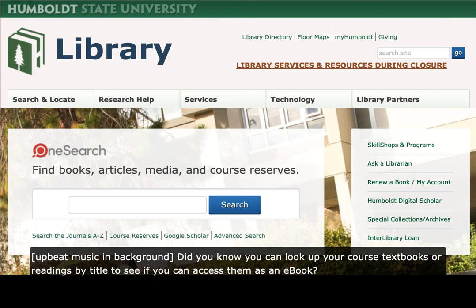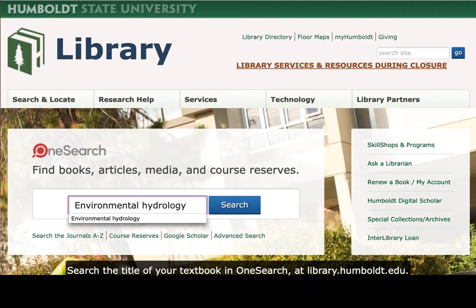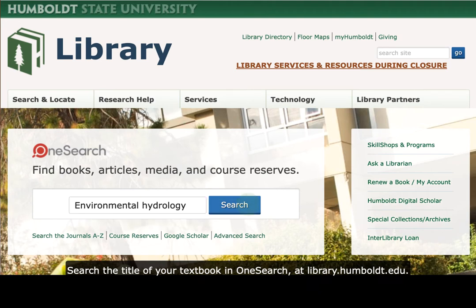Did you know you can look up your course textbooks or readings by title to see if you can access them as an e-book? Search the title of your textbook in OneSearch at library.humboldt.edu.